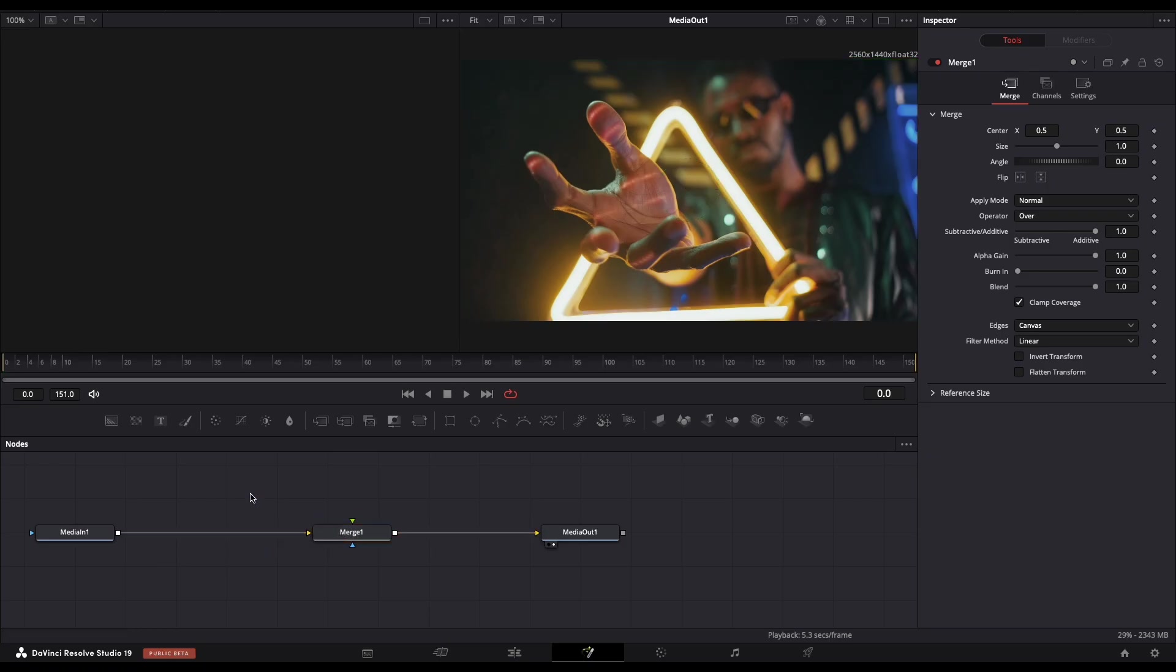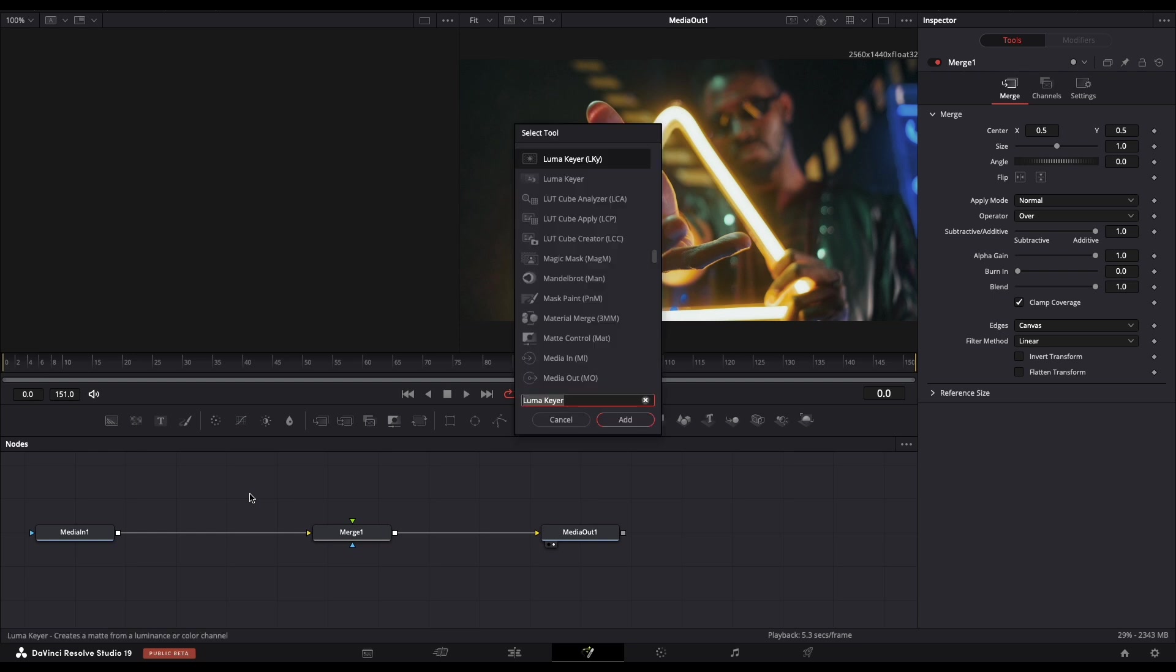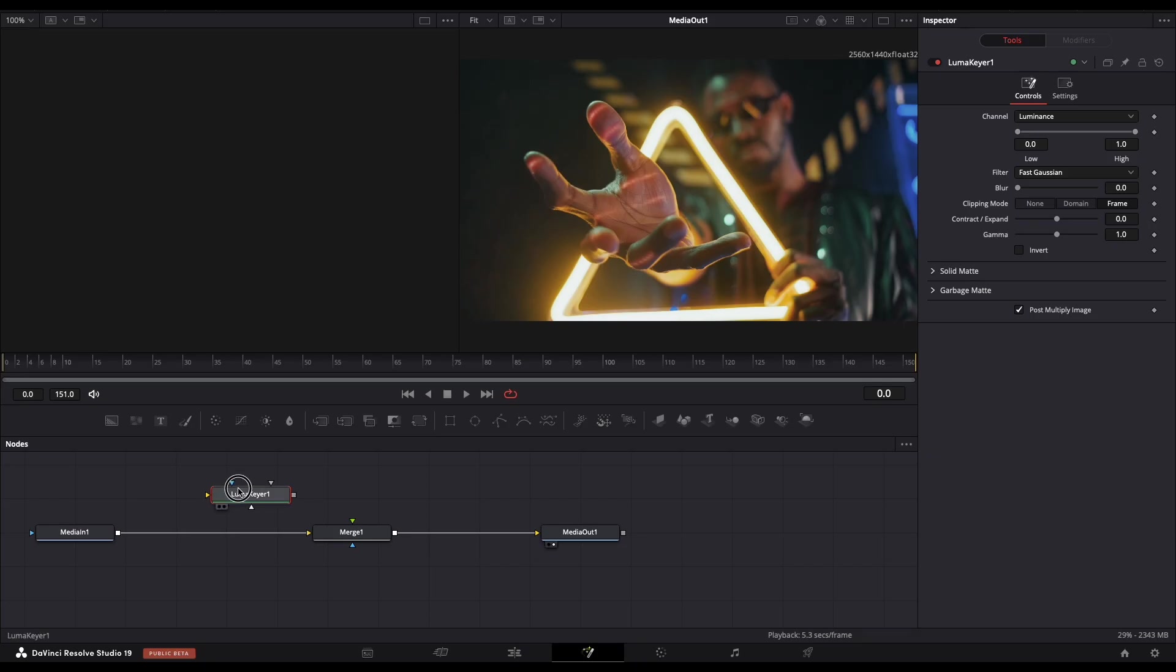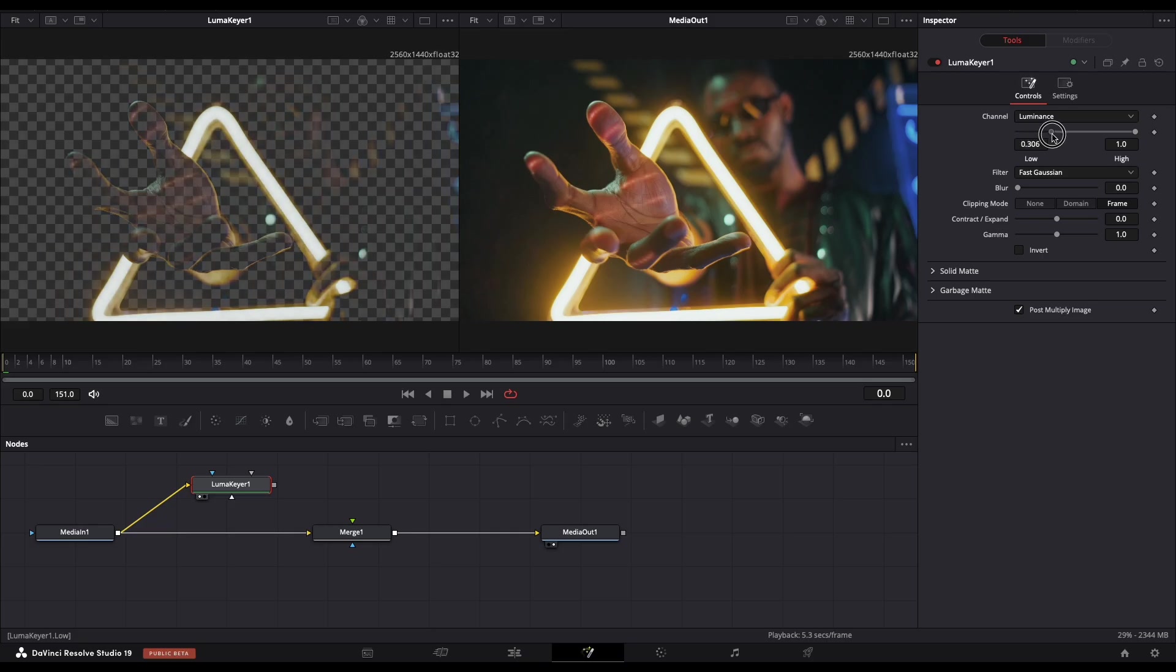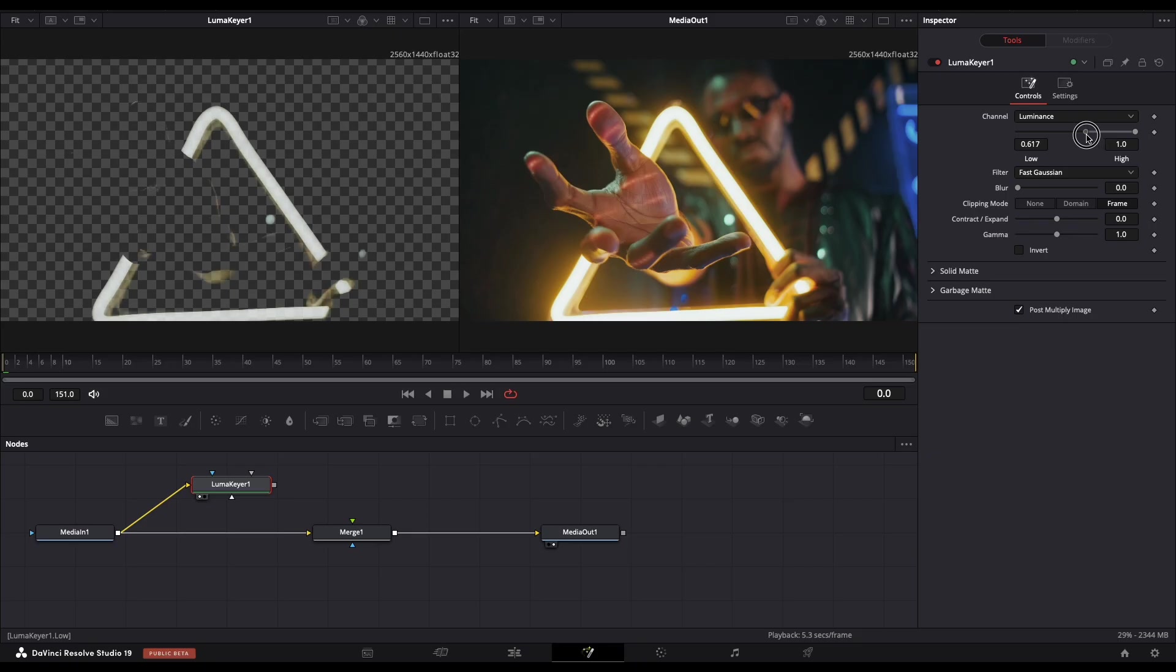Now on empty space, hold Shift and Spacebar and add the Luma Keyer. Connect it like this and add it here on the left screen, and the highlights will show. So let's select the highlights, only the highlights. This is enough.